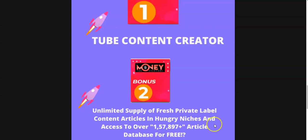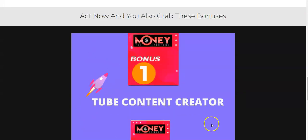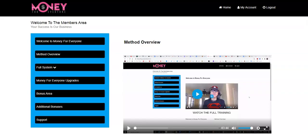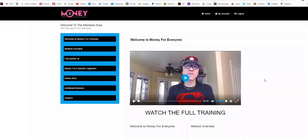We'll talk more about this bonus and let's head over to the members area now. Okay, we are now inside the members area of Money For Everyone. Let me give this over to Tom who is a partner of Vic Carty the product creator and he's gonna show you the method overview of this product.